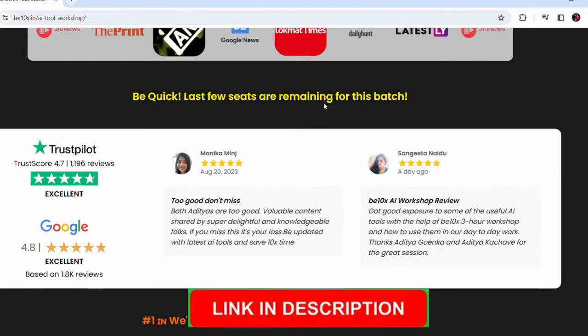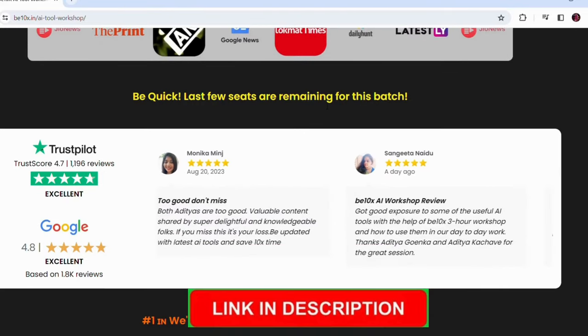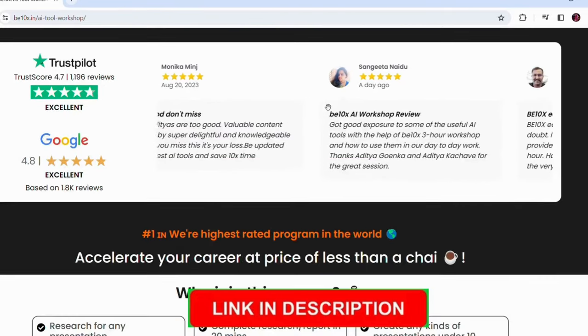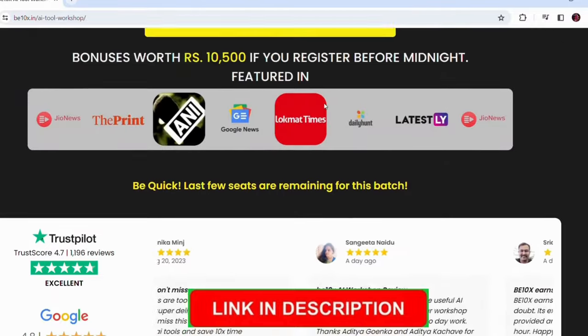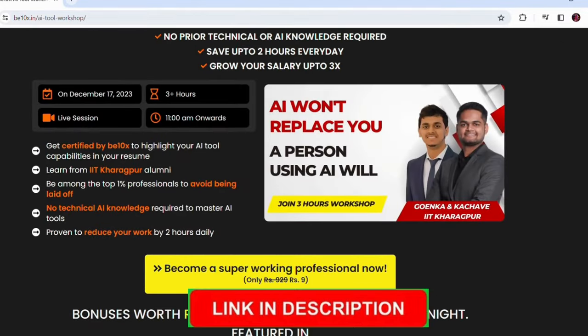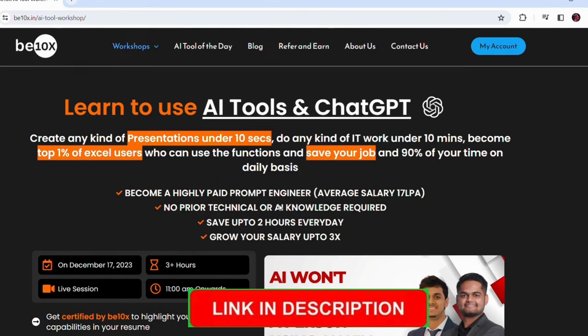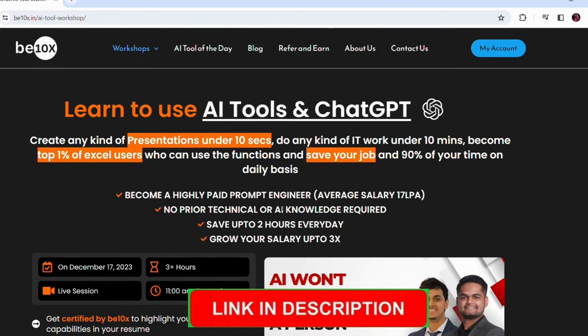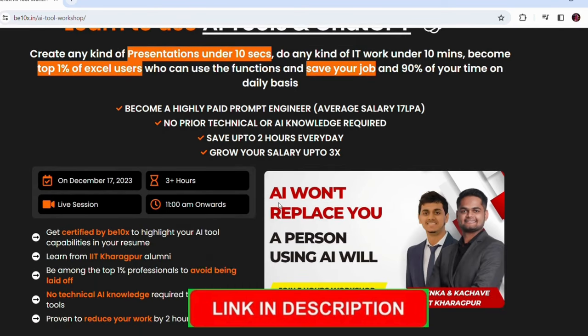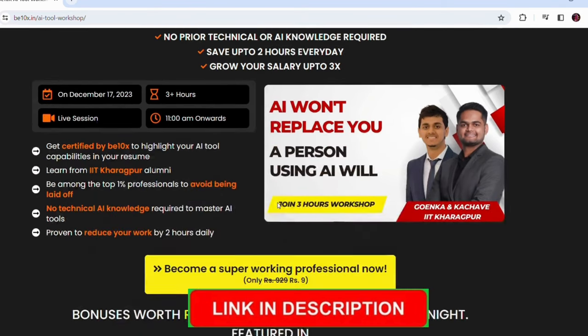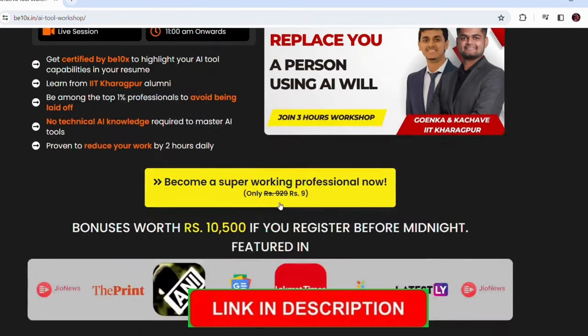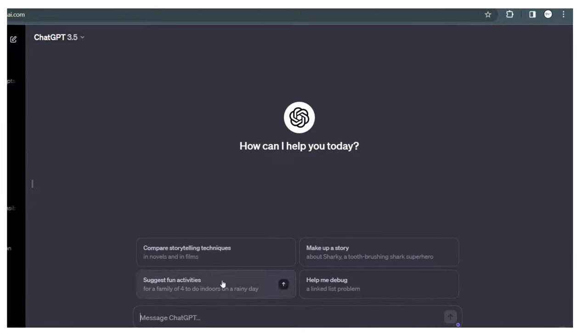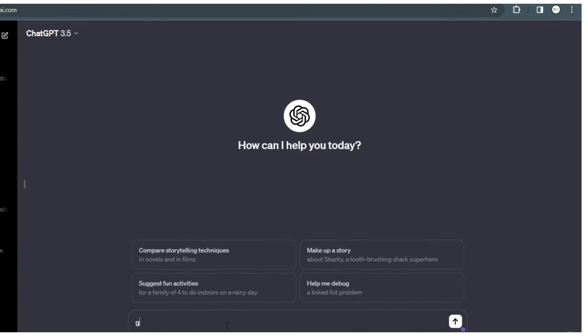You can also become one of those Excel users who can use the functions as well as save your 90 percent of time on a daily basis. You can become a highly paid prompt engineer and no prior knowledge is required. You can also save up to two hours every day and you can hike your salary by 3x by joining this workshop. Link is in description. And I know that AI won't replace you, but a person using AI will. Let's come back to the section and start with our first method.